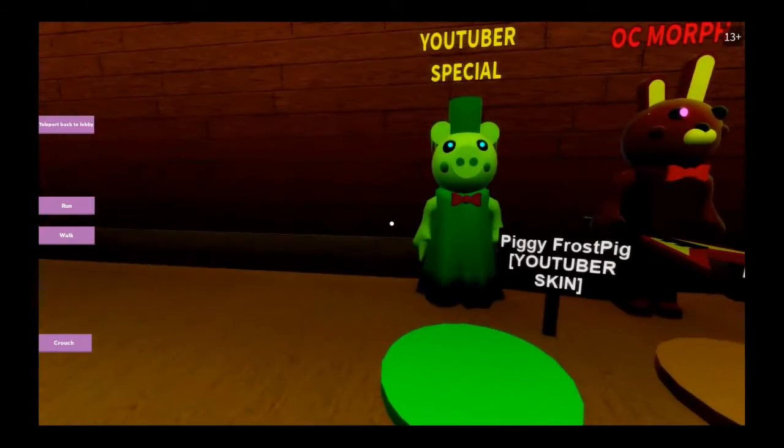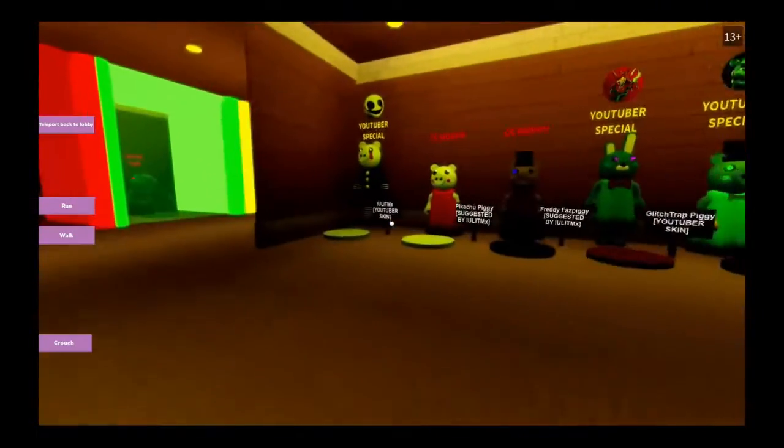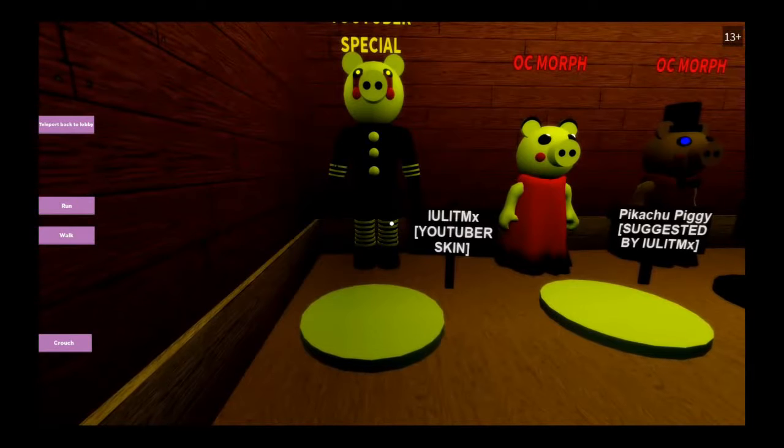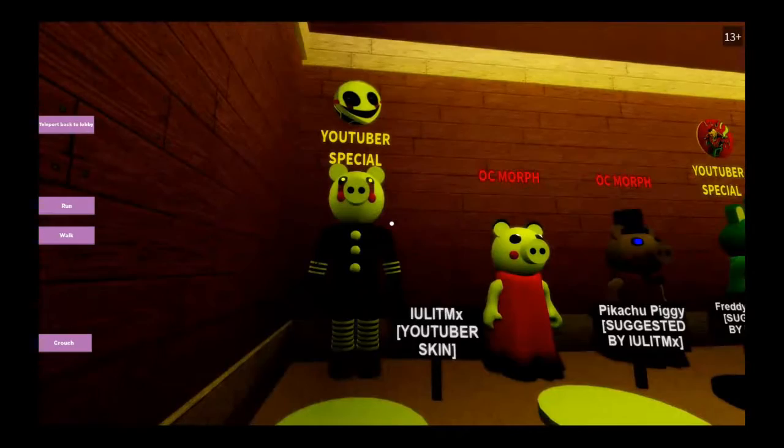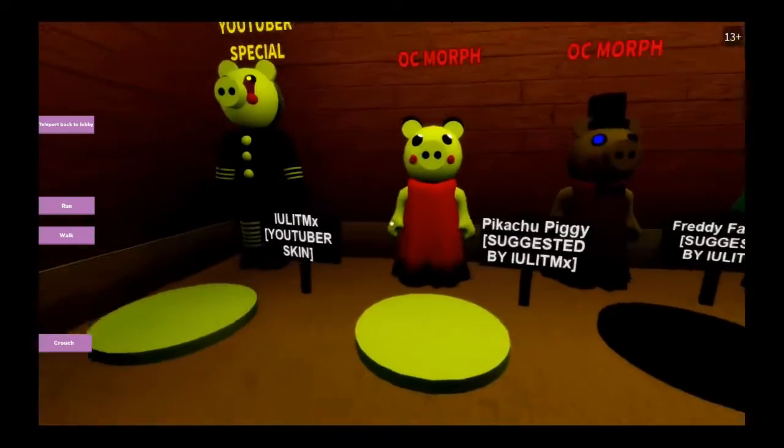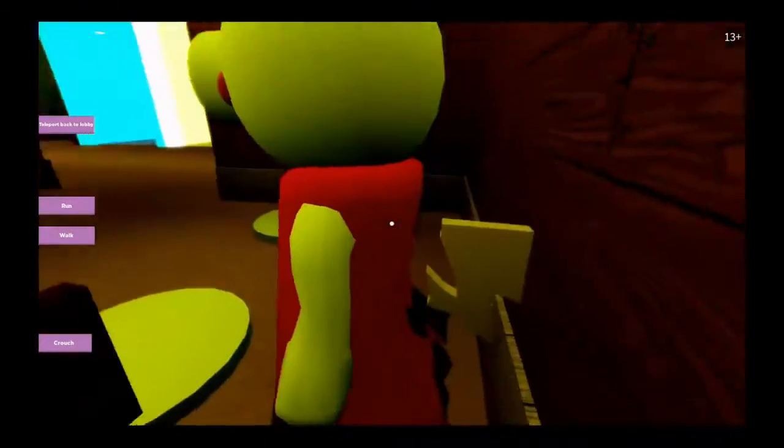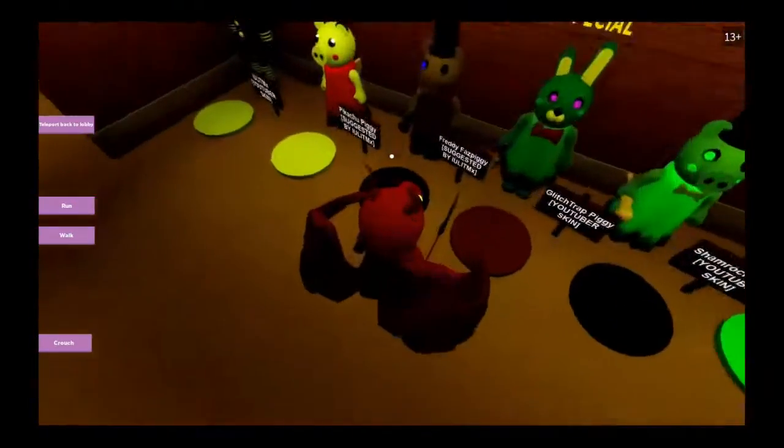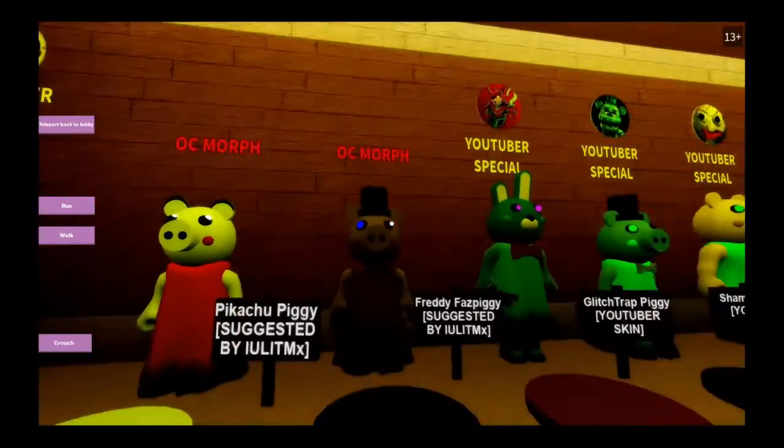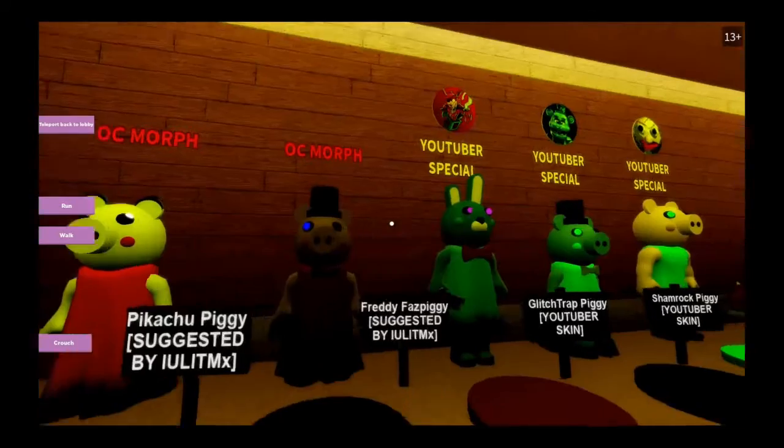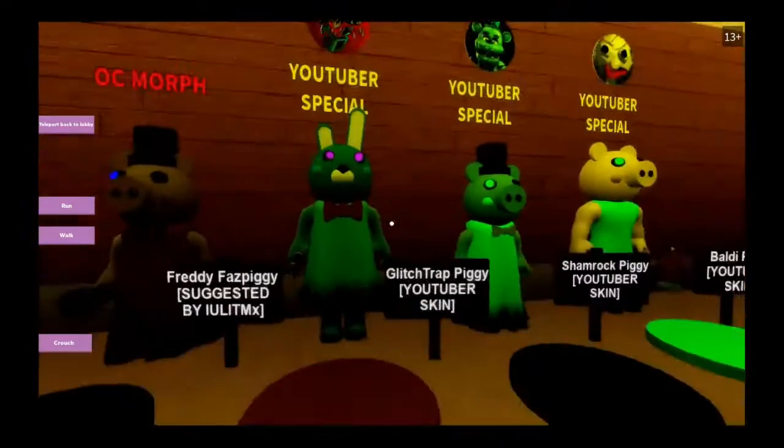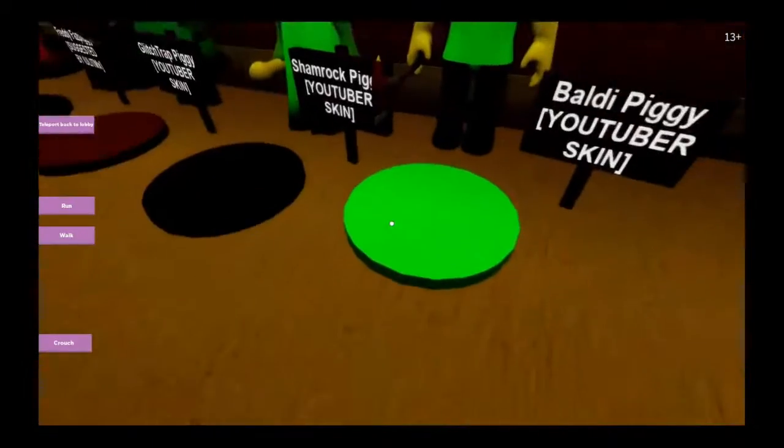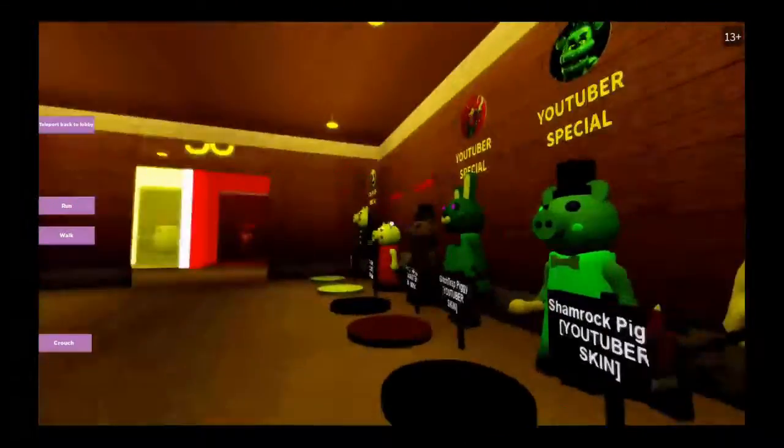Piggy, Frost Pig, a YouTuber special. Ulta, Illulitimax, another YouTuber special. Pikachu, Pikachu. If that's Pikachu, it must have that tail. Oh, it does. Freddy Faz Piggy OC, Boots Trap Piggy YouTuber special, Shamrock Piggy YouTuber special, and Baldi Piggy YouTuber special. Cool.